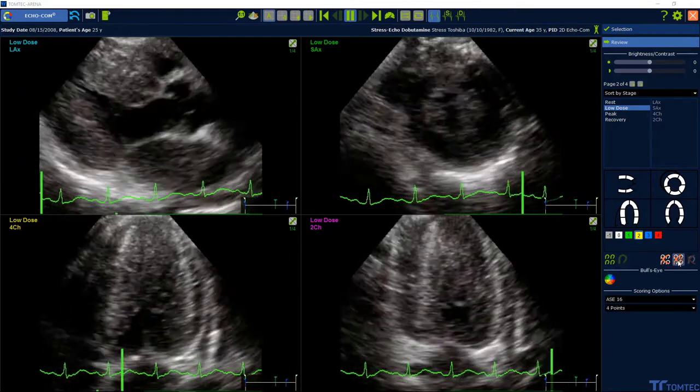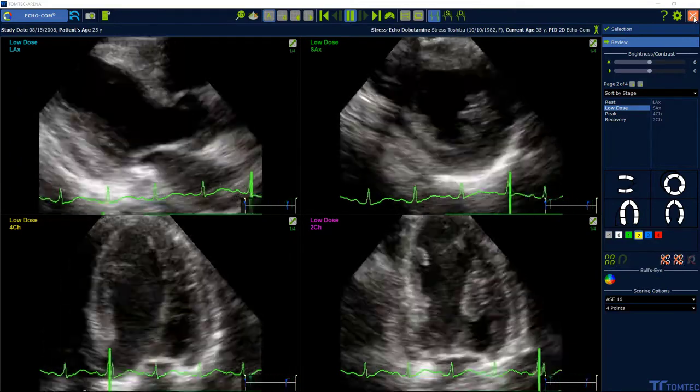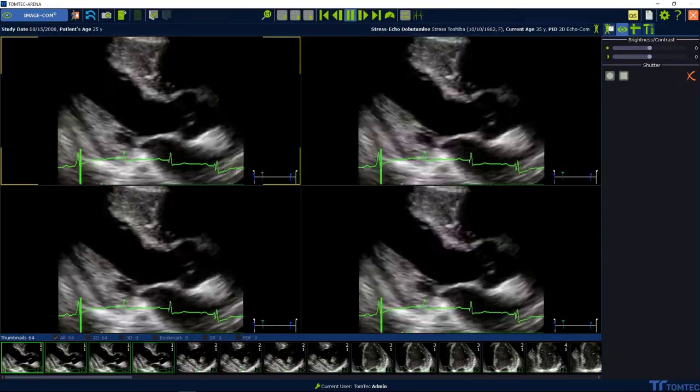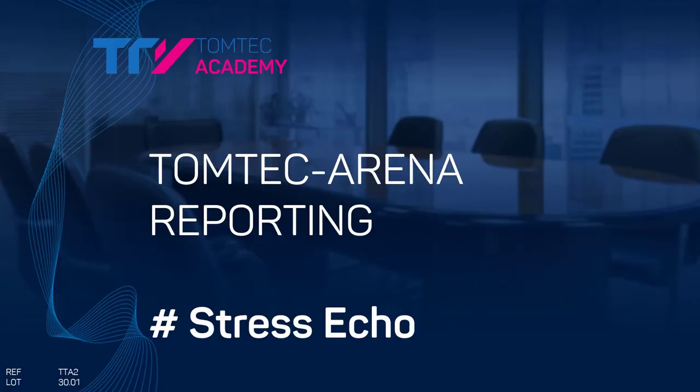To exit Echocom, select the exit button in the upper right corner. Please see the referring video on how to create a report with stress echo information.